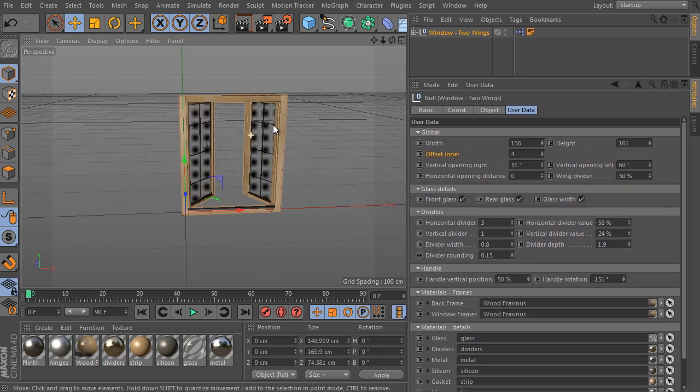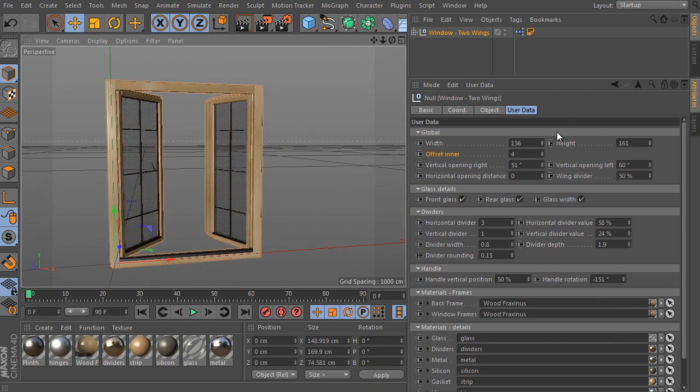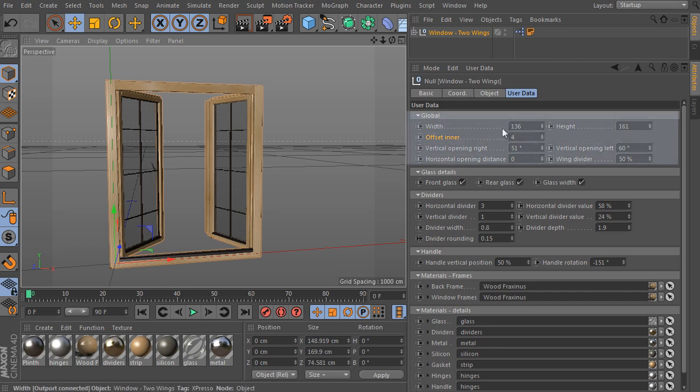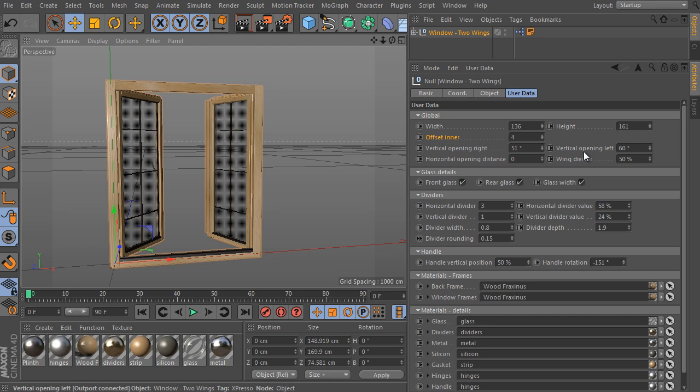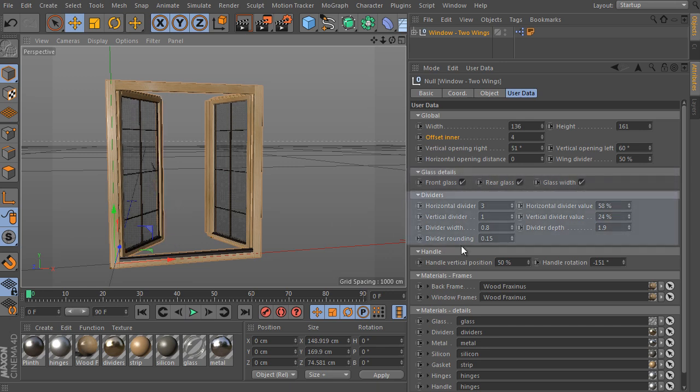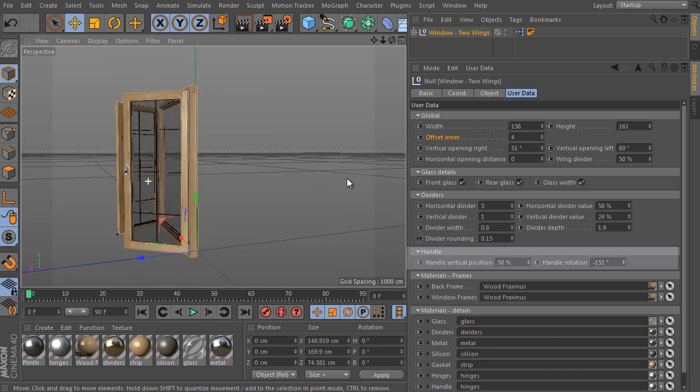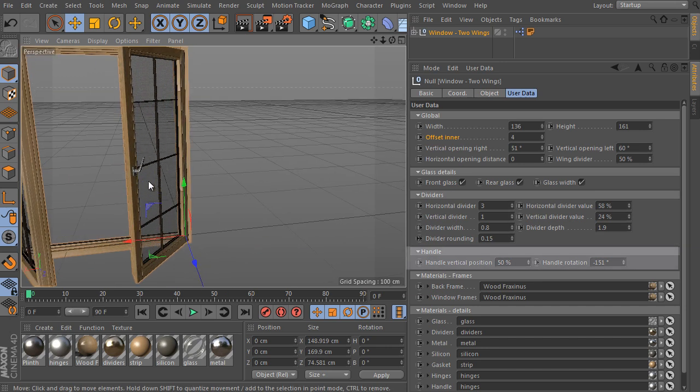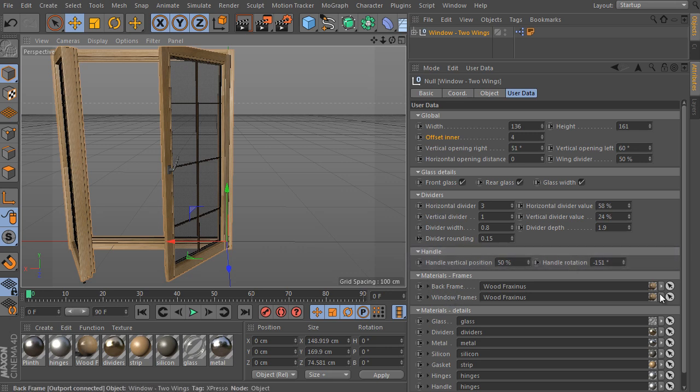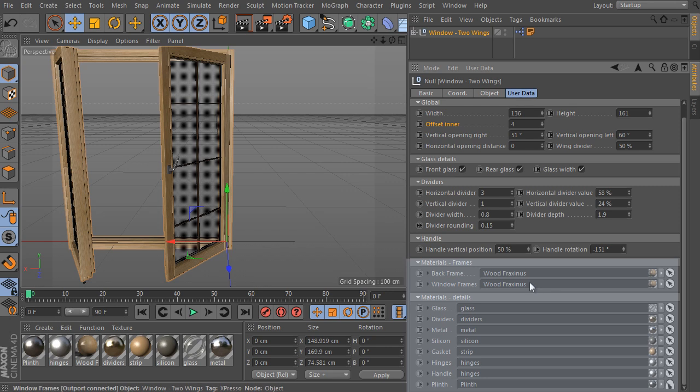The rig settings are divided into several groups again. Here is the global group settings. The group controls the main dimensions of the object and all main states such as opening a wing divider position. The glass details settings group controls all glass surfaces and their details. Dividers controls the divider settings their shape, count and distribution. The handle settings group contains all settings of a handle position or rotation. It isn't so far from the door object settings of course. And two material groups set all materials of the setup. It's a pretty complex object as you can see.